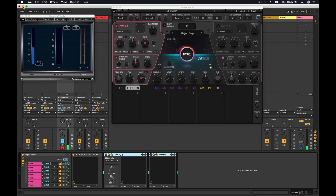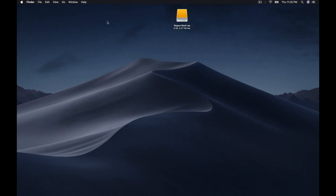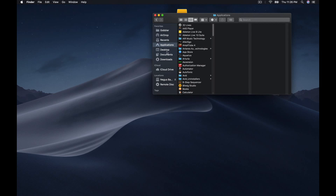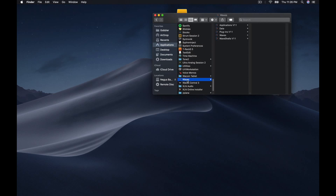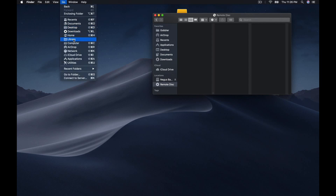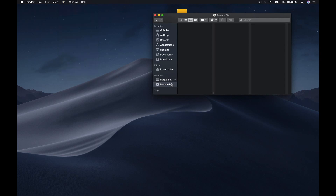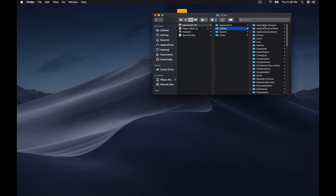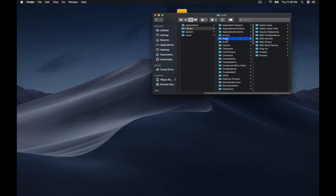Okay, so the first thing you need to do is, of course, you want your DAW to be closed. The first thing you're going to do is go to your Applications, find this Waves app right here, and send it to the trash. The next thing — for most of y'all, to get to your Library, you're going to hit Option, go up to where it says Library, click on that, and it'll take you to your Library. So you want to go to your Library, then go to where it says Audio.